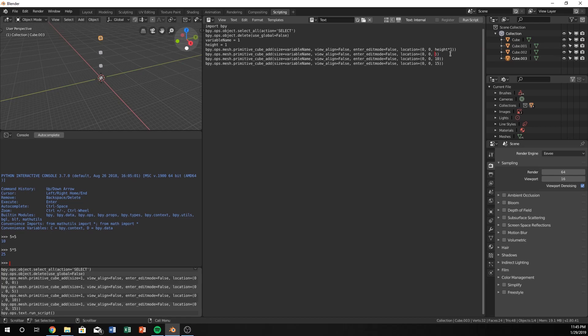I'm just doing this for demonstration purposes. So now we have height times 2. I'm just going to copy and paste this and change these. So now each one of these is going to be incremented by 1. So it's going to be multiplied by a higher number each time it goes down. So now we can run the script.